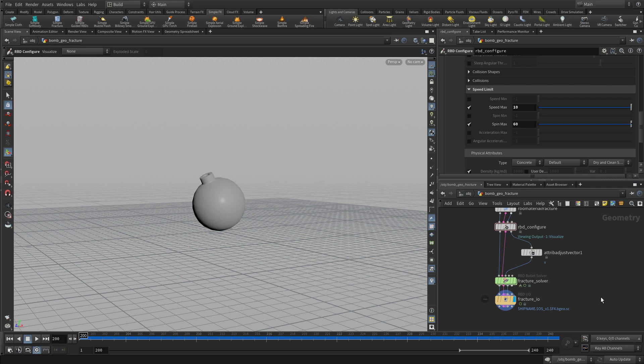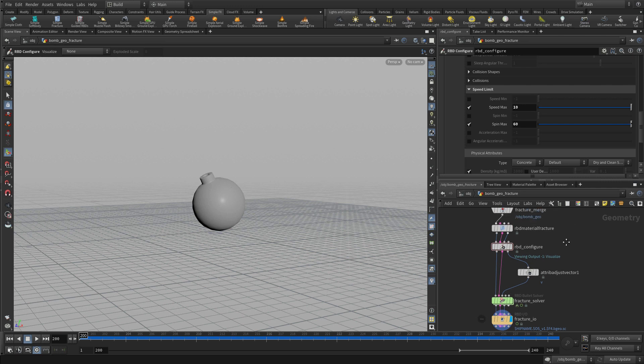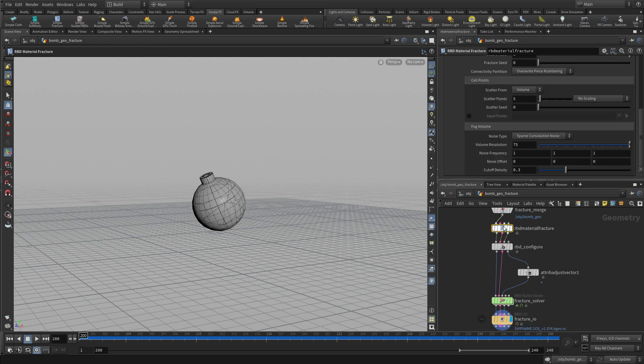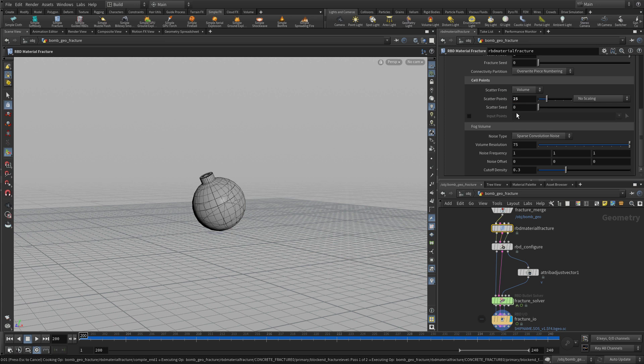And of course, we could increase those values if we wanted to, you know, just let things loose. But this gives us control that we want. We can also increase the number of scatter points. So the fracture now will have a lot more detail to it.